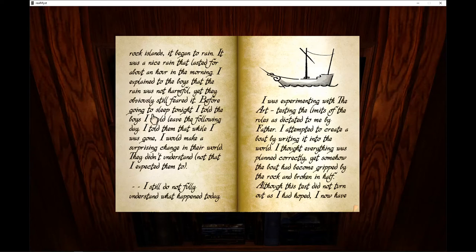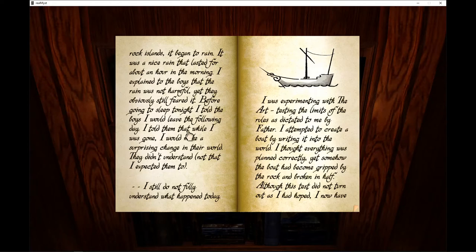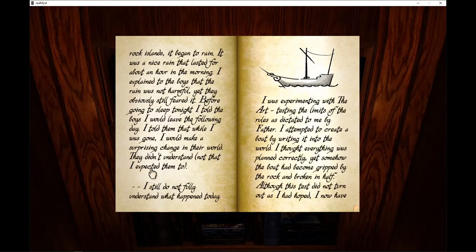Before going to sleep tonight, I told the boys I would leave the following day. I told them that while I was gone, I would make a surprising change in their world. They didn't understand, not that I expected them to.